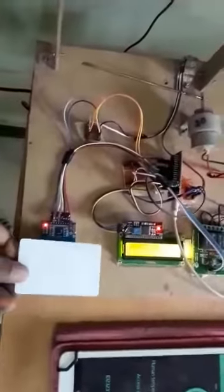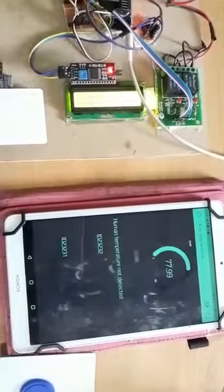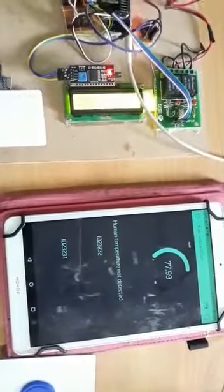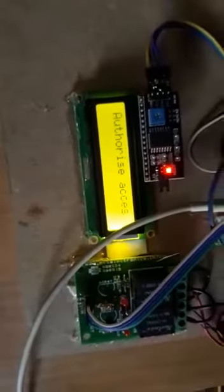Now you can detect the person. We are getting ID number here. You can see authorized access.